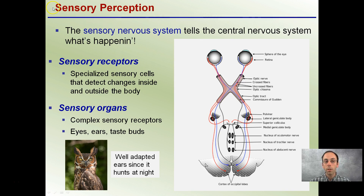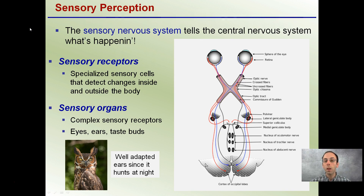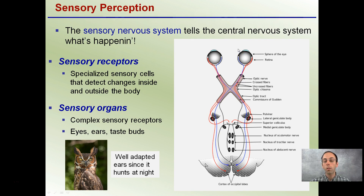The sensory nervous system tells the central nervous system what's happening, what's going on, and what we are being exposed to. As a result, we have sensory receptors, which are specialized sensory cells that detect changes inside as well as outside the body. As much as we're trying to detect what color things are on the outside, we also have sensors on the inside of our body to help tell us about our internal environment.